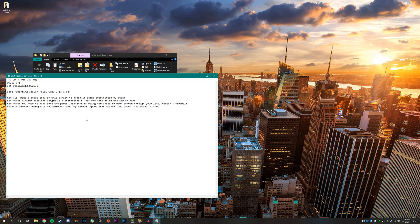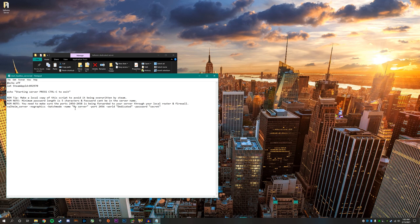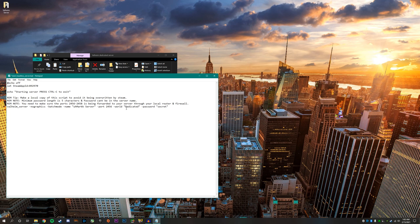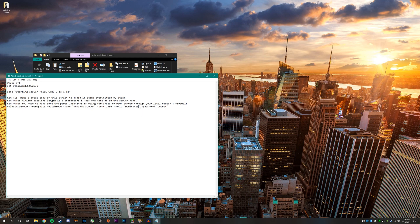There are a few important things in this section. For example, right here where it says dash name my server, this is where you create the name of your server. I'm going to put UHMarkk server. Whatever is typed in after dash world dedicated, that's the name of the world that's going to be selected for your Valheim server. If you want to pick a different world you already have created, you'd move your world into the files and name it whatever your world is called.